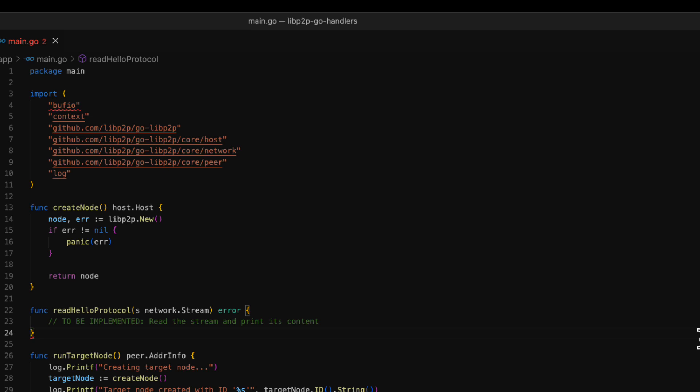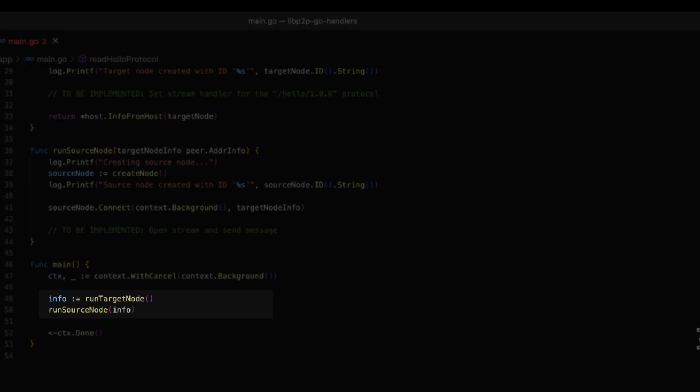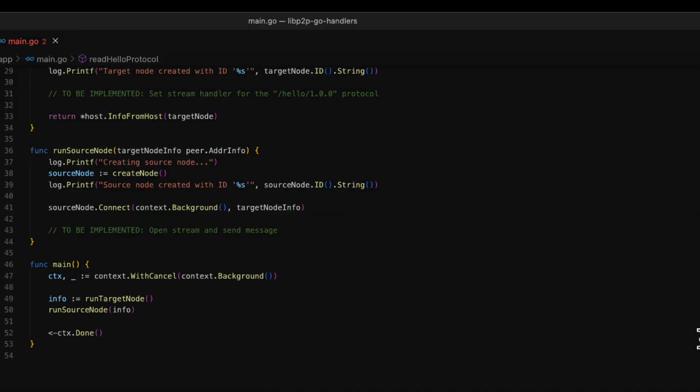The main function is the entry point of the application. In this function, we create two LibP2P nodes. As you can see, we keep the target node information in a variable called info. This variable is passed as a parameter to the source node. Then, the source node uses the multi-address information to connect to the target node.